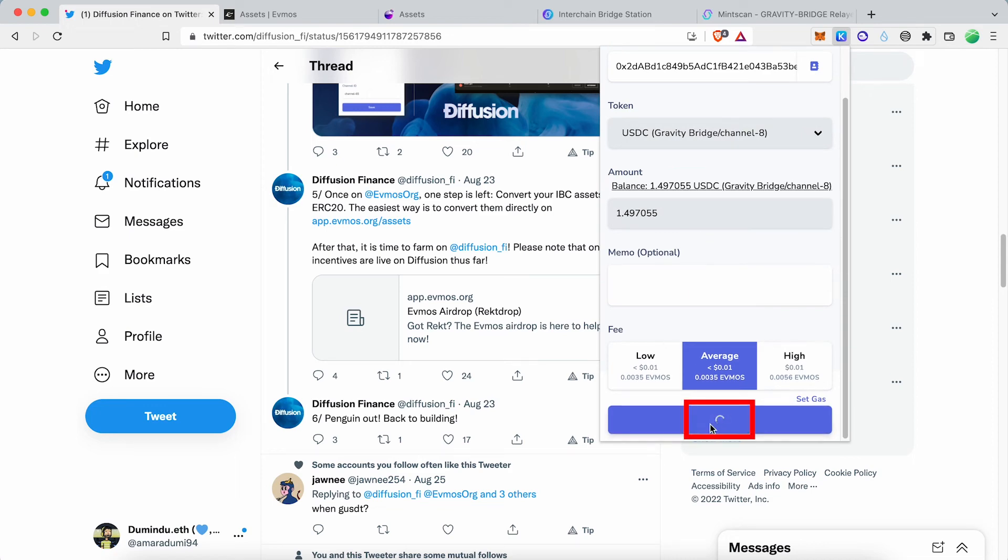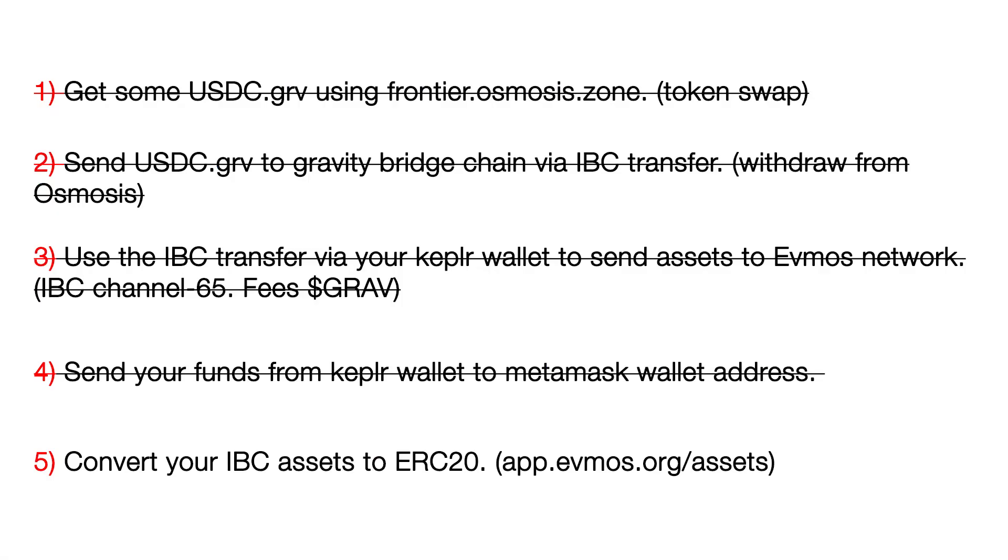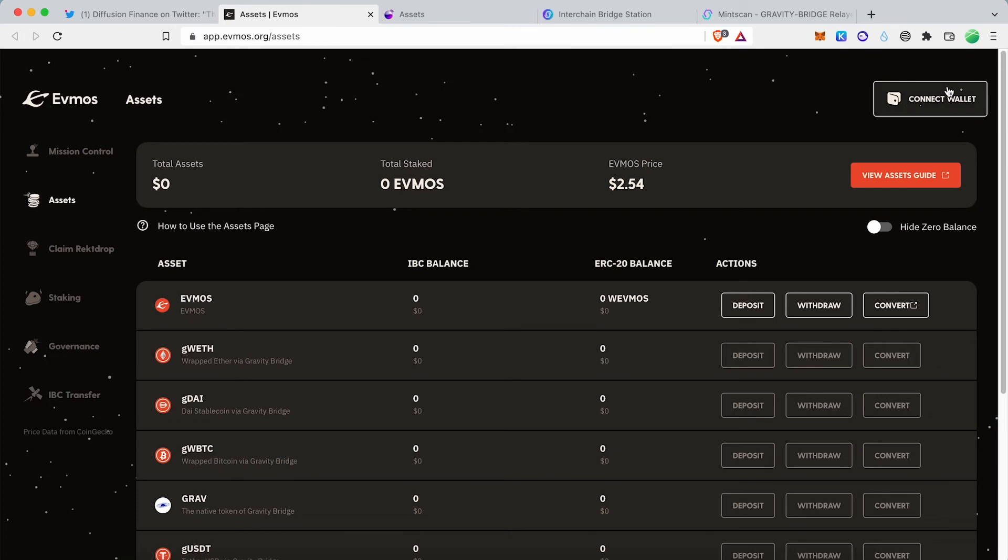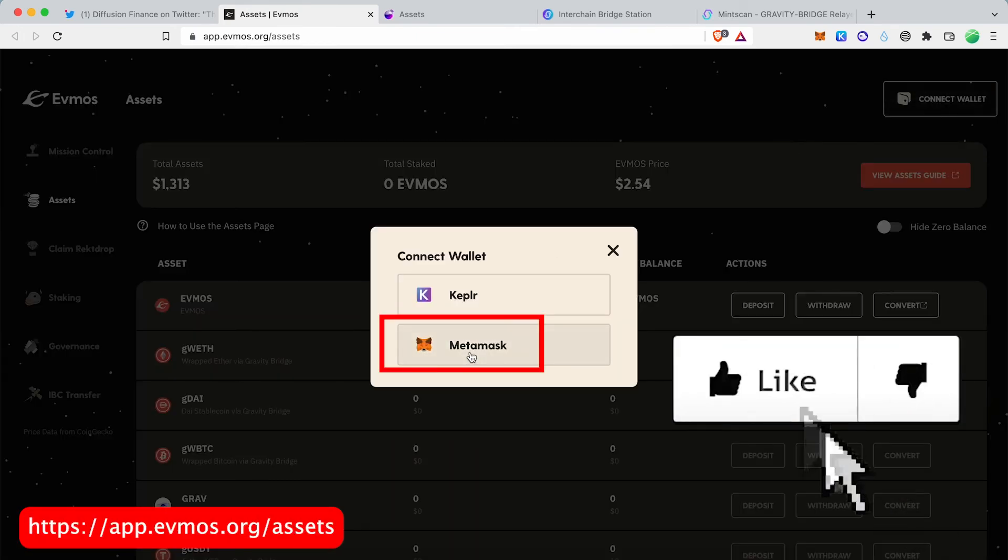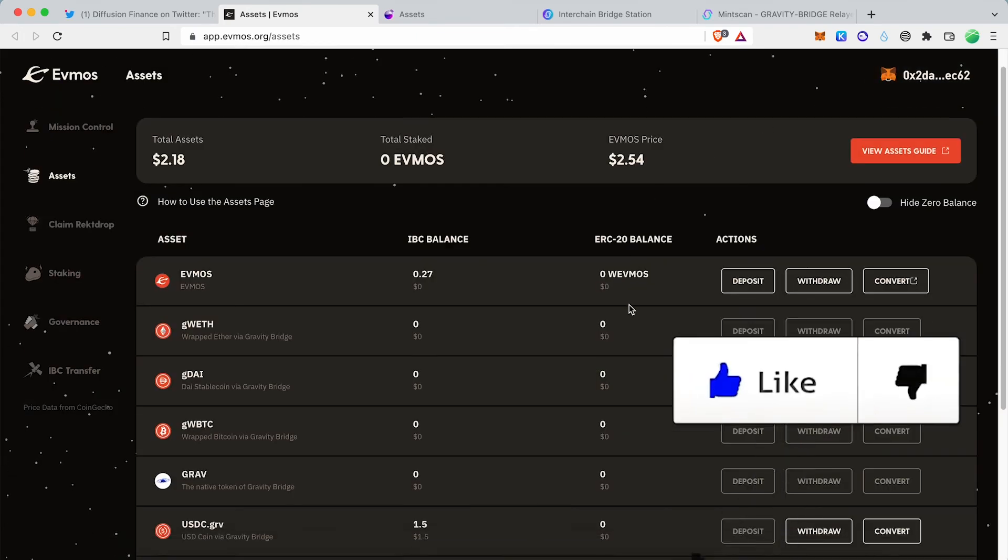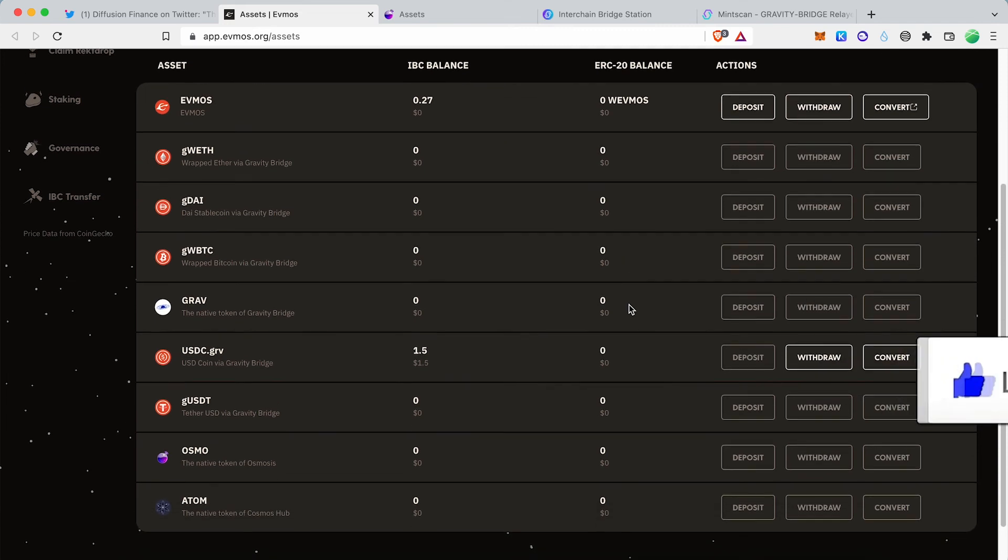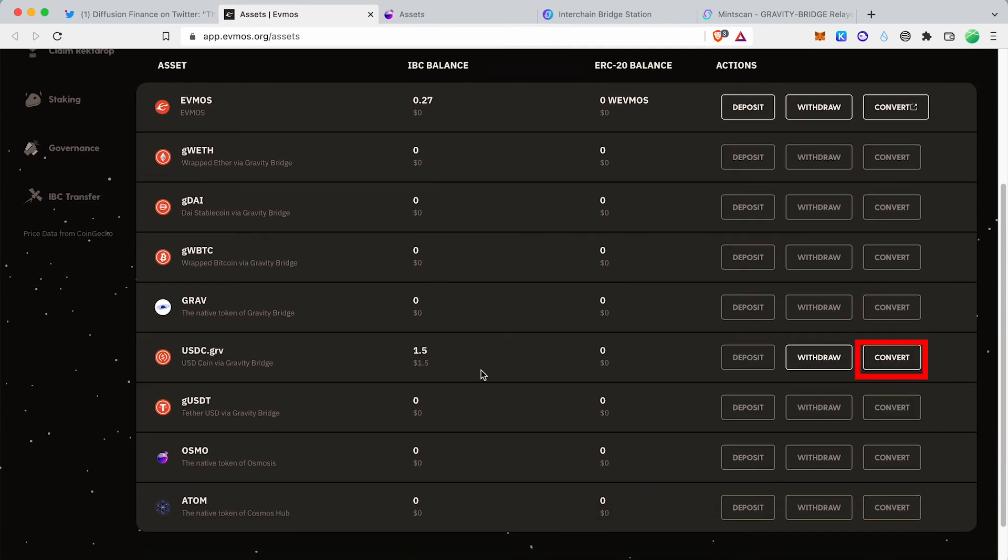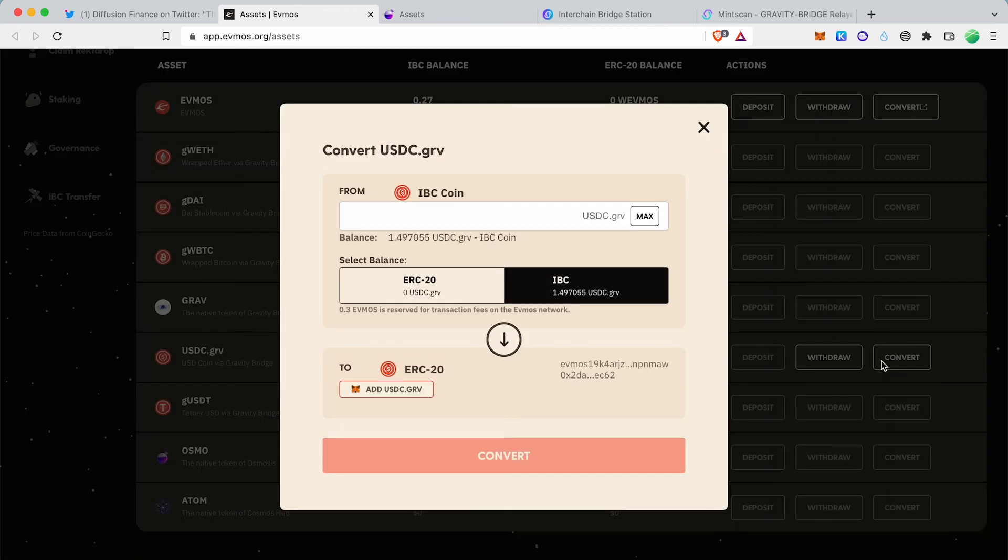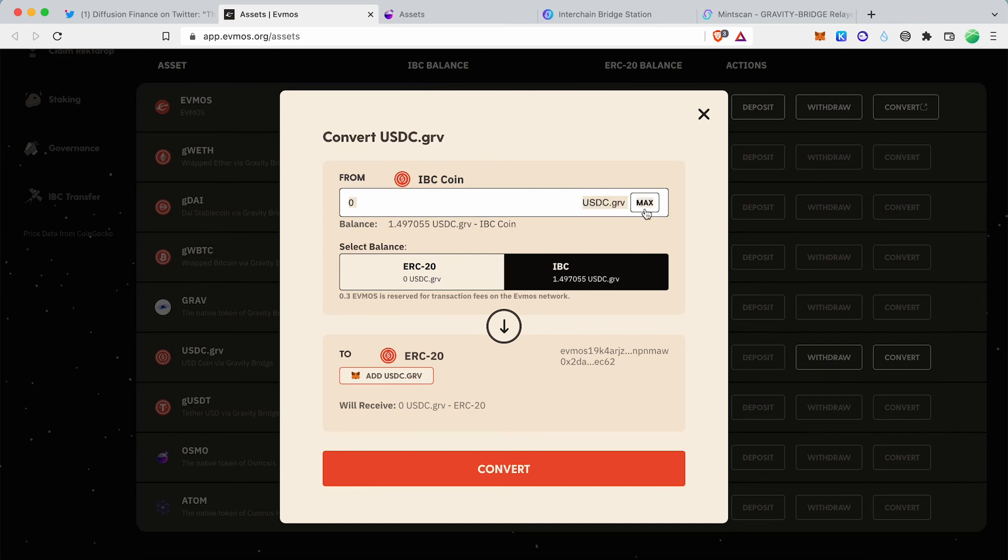Now we are in the final step. We can convert IBC assets to ERC20 by using the EVMOS dashboard. All links are in the video description. Go to the EVMOS dashboard and connect your MetaMask Wallet. Click the convert button to convert Gravity Bridge USDC to ERC20.